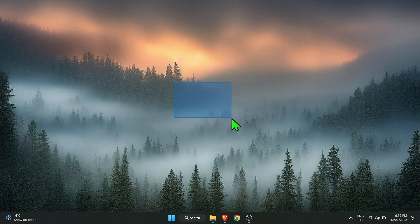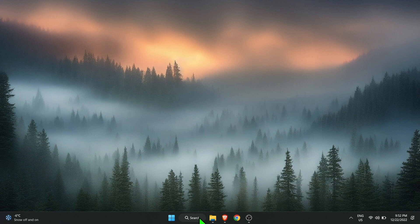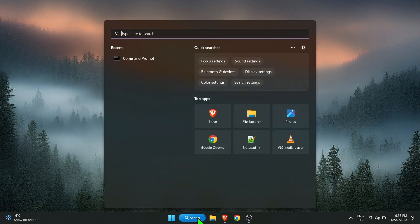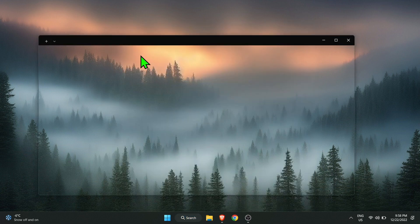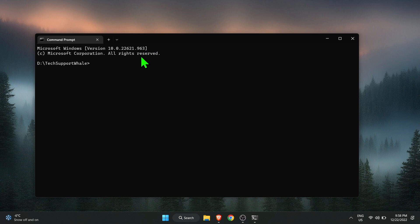The first step to fix the error is to check if yarn is installed on your computer. To check if yarn package is installed or not, open a command prompt window and type in yarn --version.